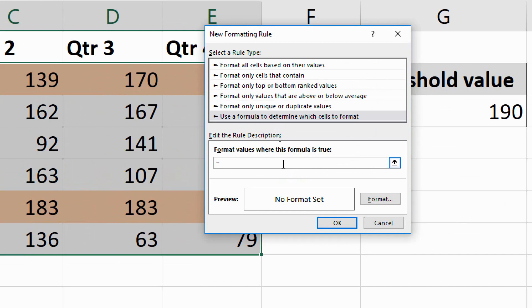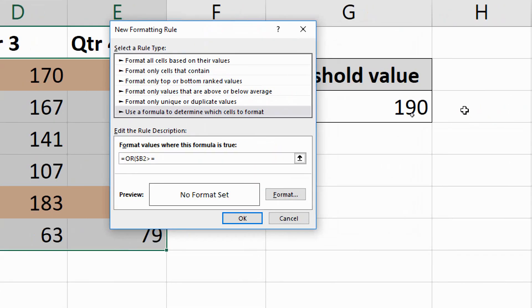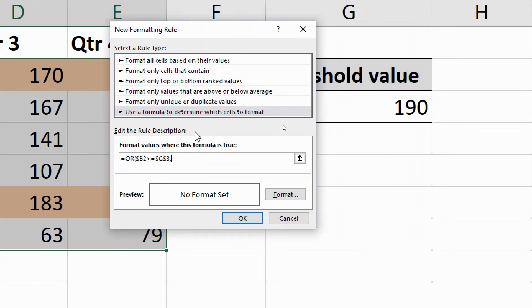This is very similar to before. This time, it's going to be an OR function though, because I want to know if either of these are true. So I'm going to test cell B2, dollar sign B2, to know if it is greater than or equal to G3. That needs to be an absolute reference. If I click the cell, it will default to be an absolute, but I could have written that in.